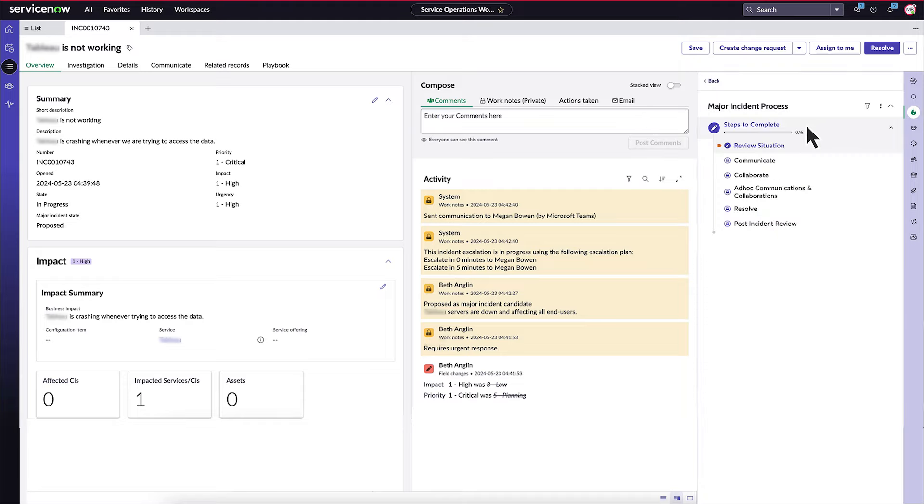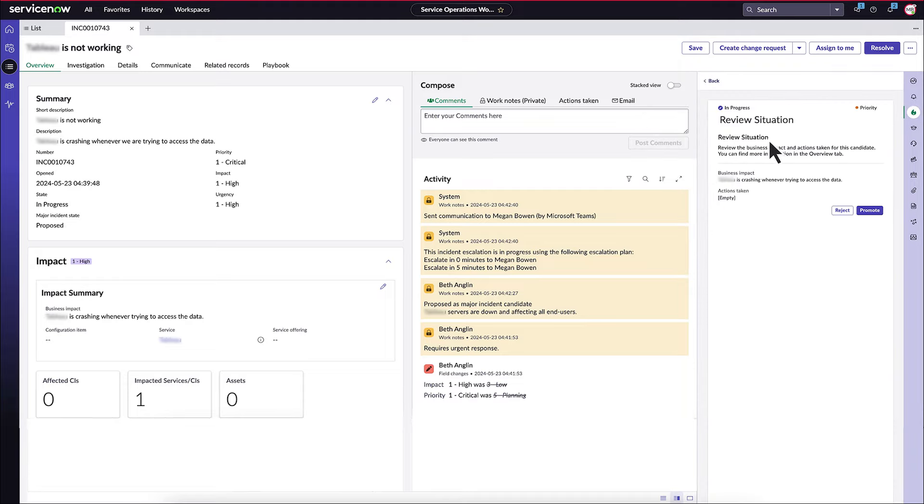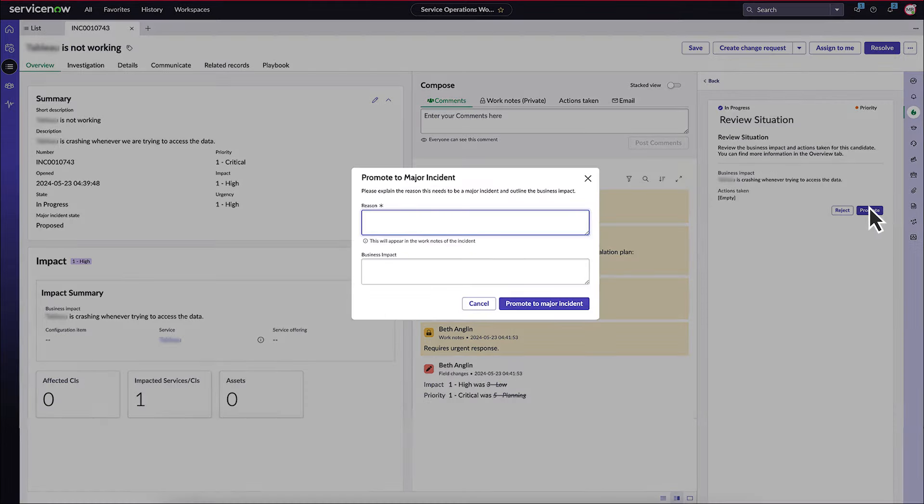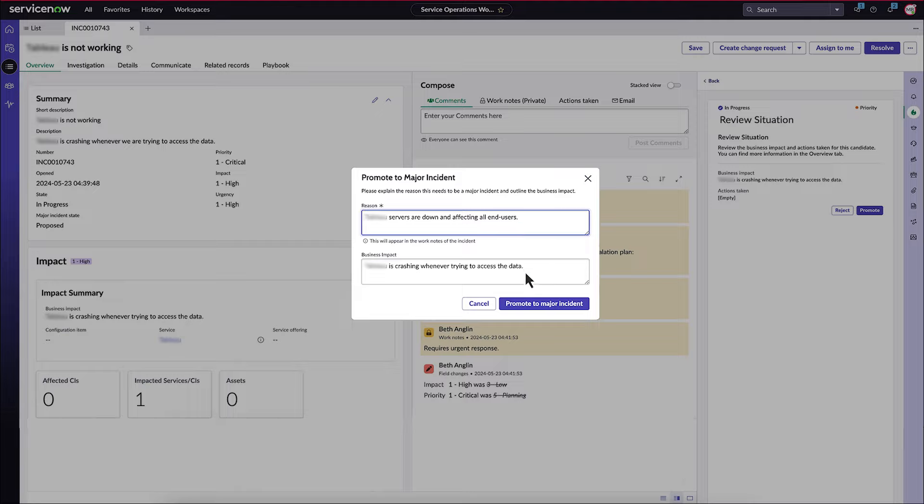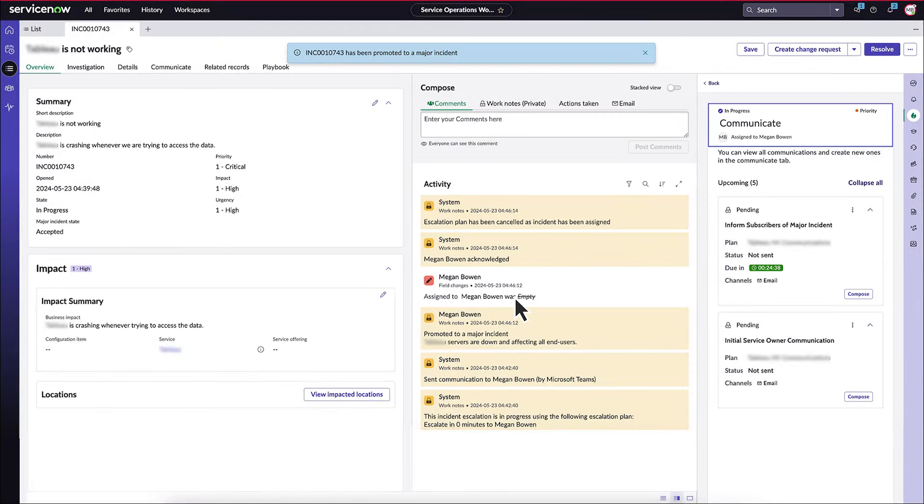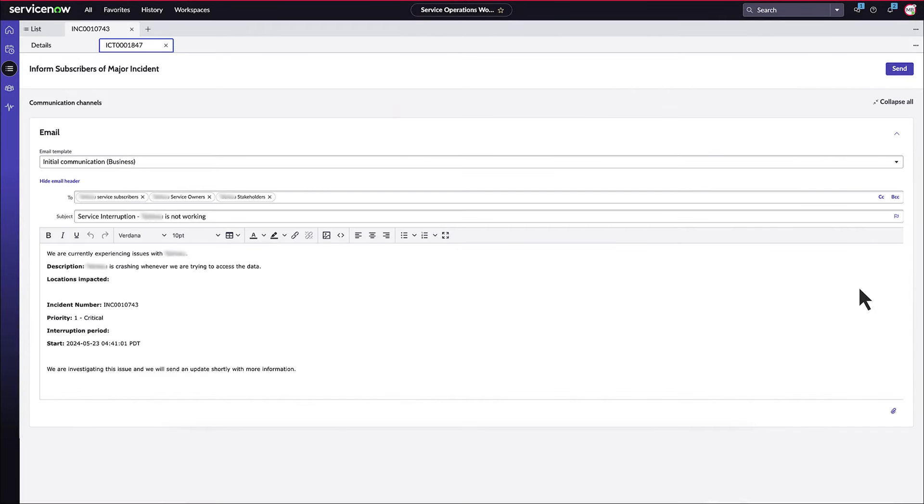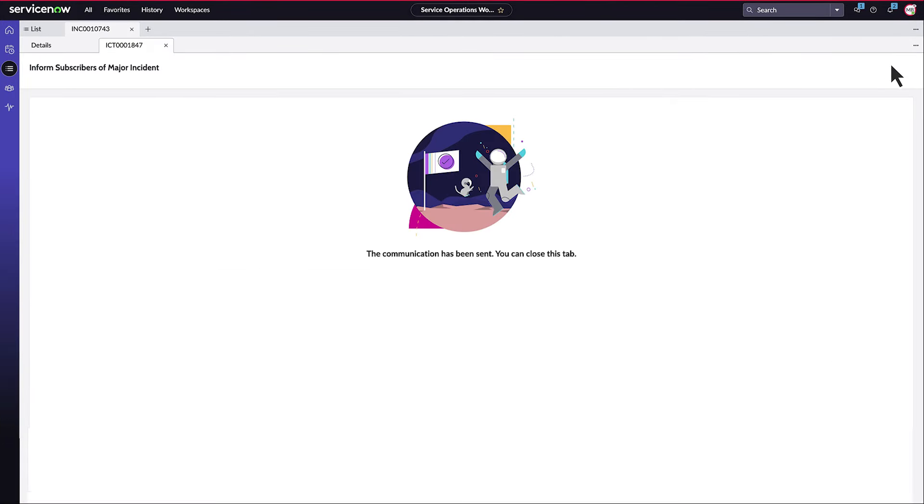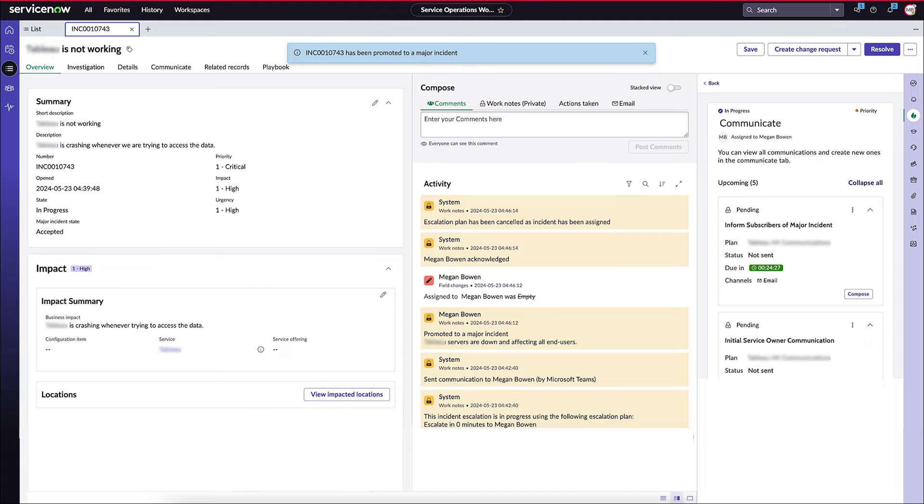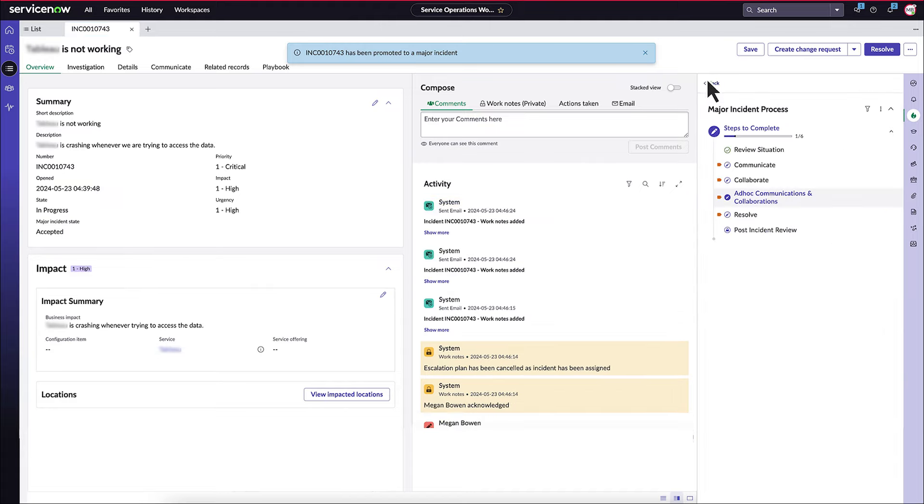The major incident manager can use the playbook to review the situation to understand the incident's impact, followed by promoting the incident if it meets the criteria for a major incident.